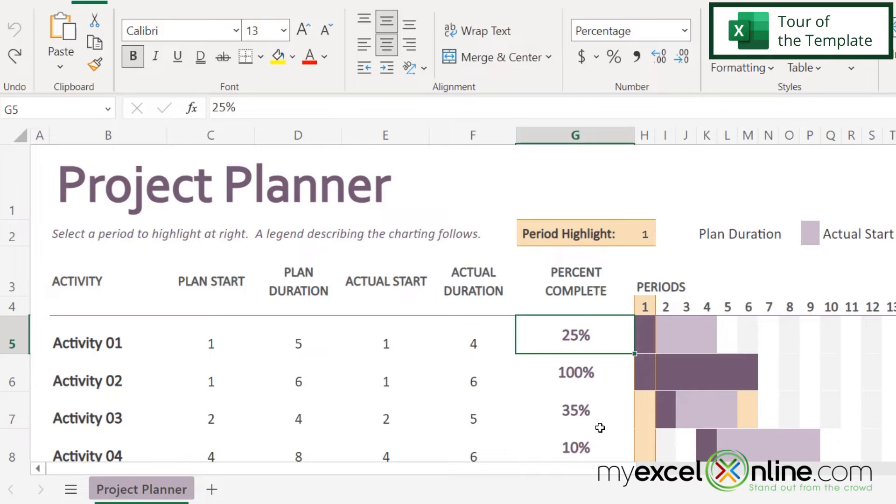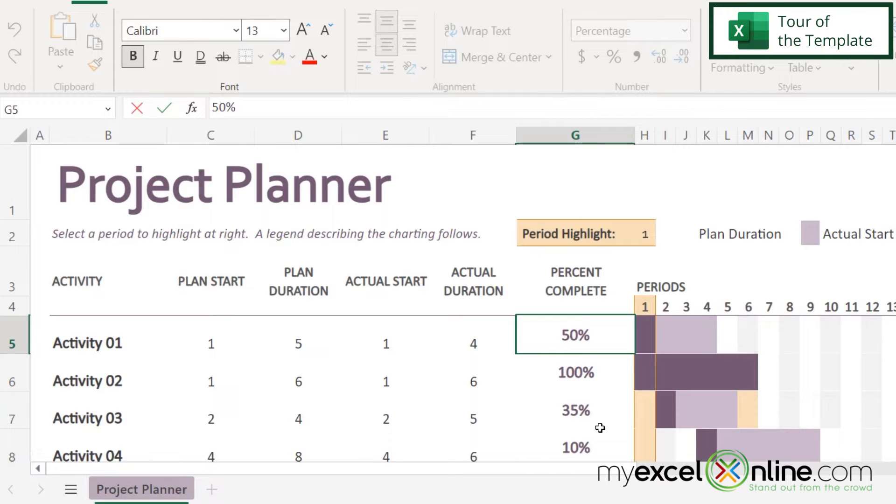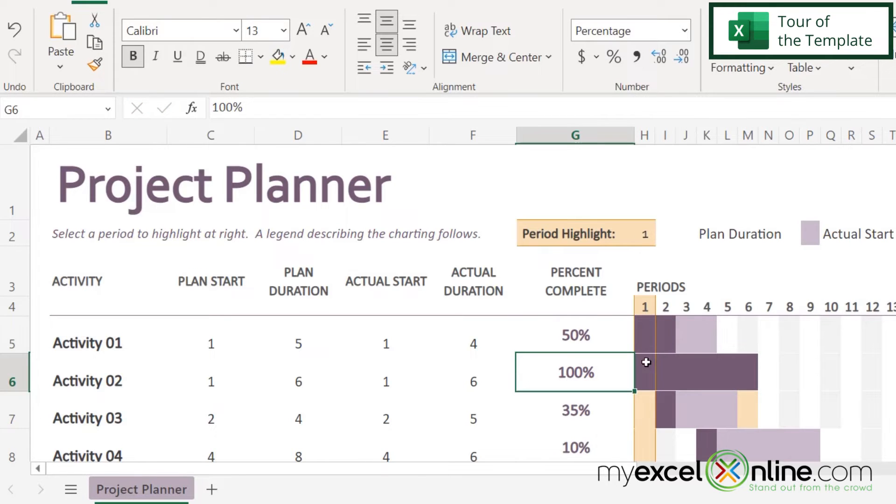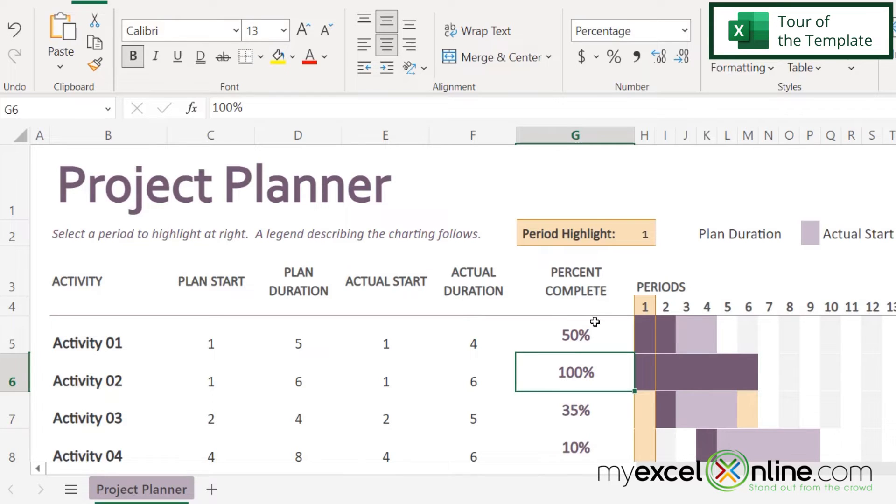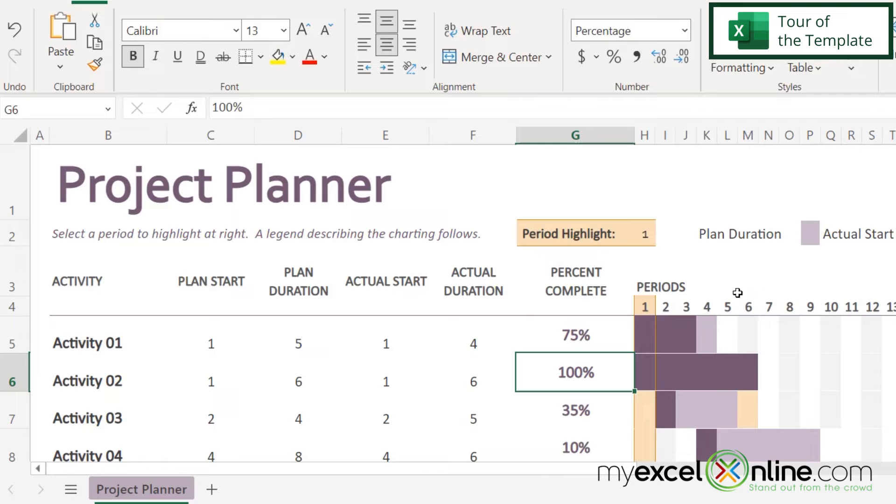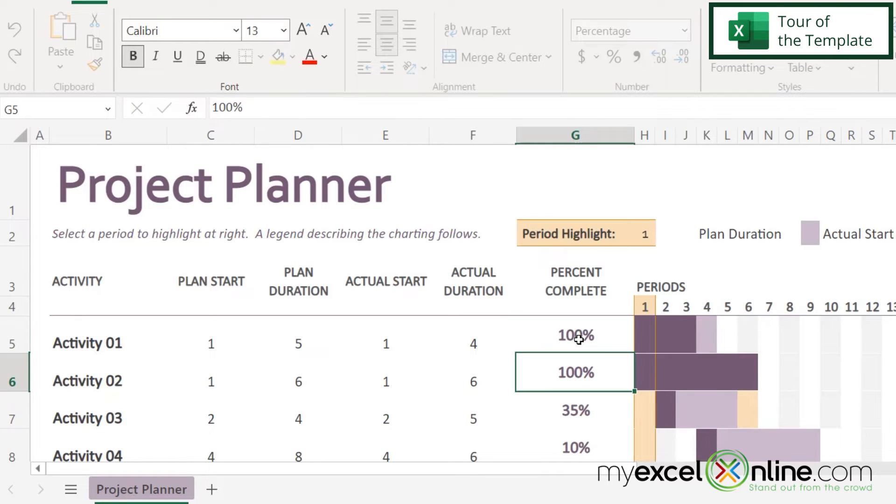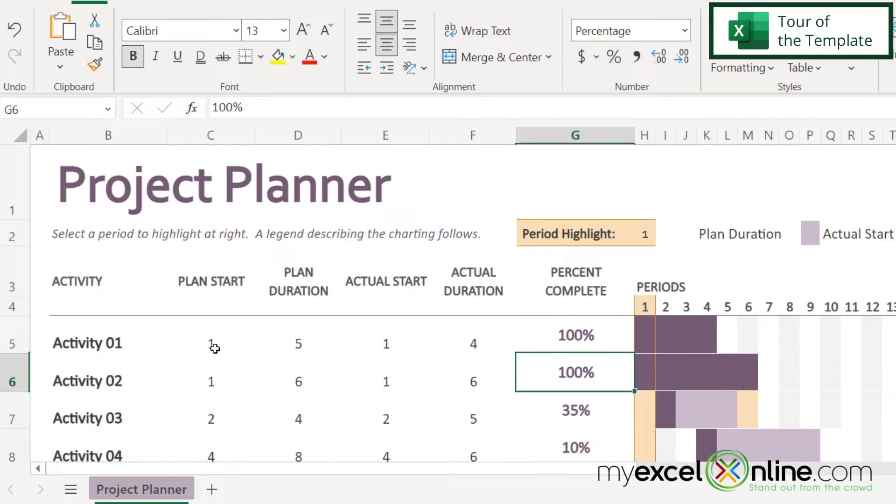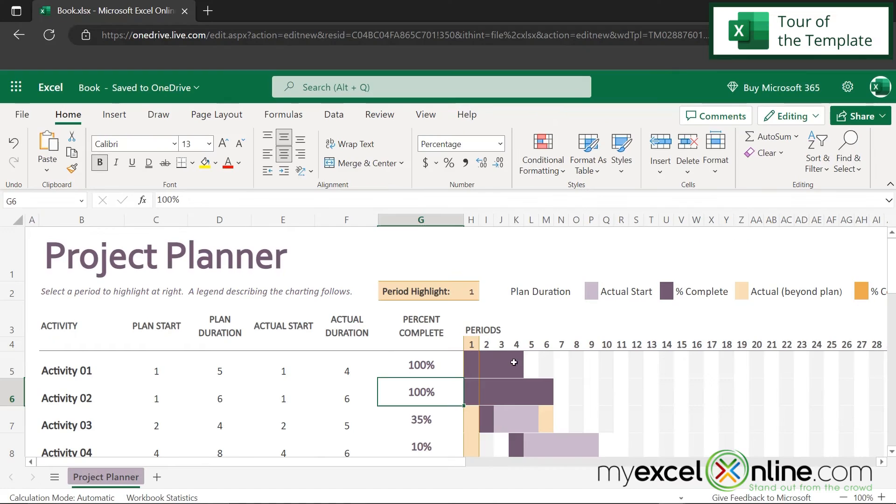So if I go over here to my percent complete, and I make that 50, you can see that I now have two days completed of my actual duration, because I'm 50% complete. So if I change this to 75, I will now see that it's three. And if I change this to 100, all four days have now been color coded. And I will see that this task is actually finished, just by quickly looking at this graph over here.